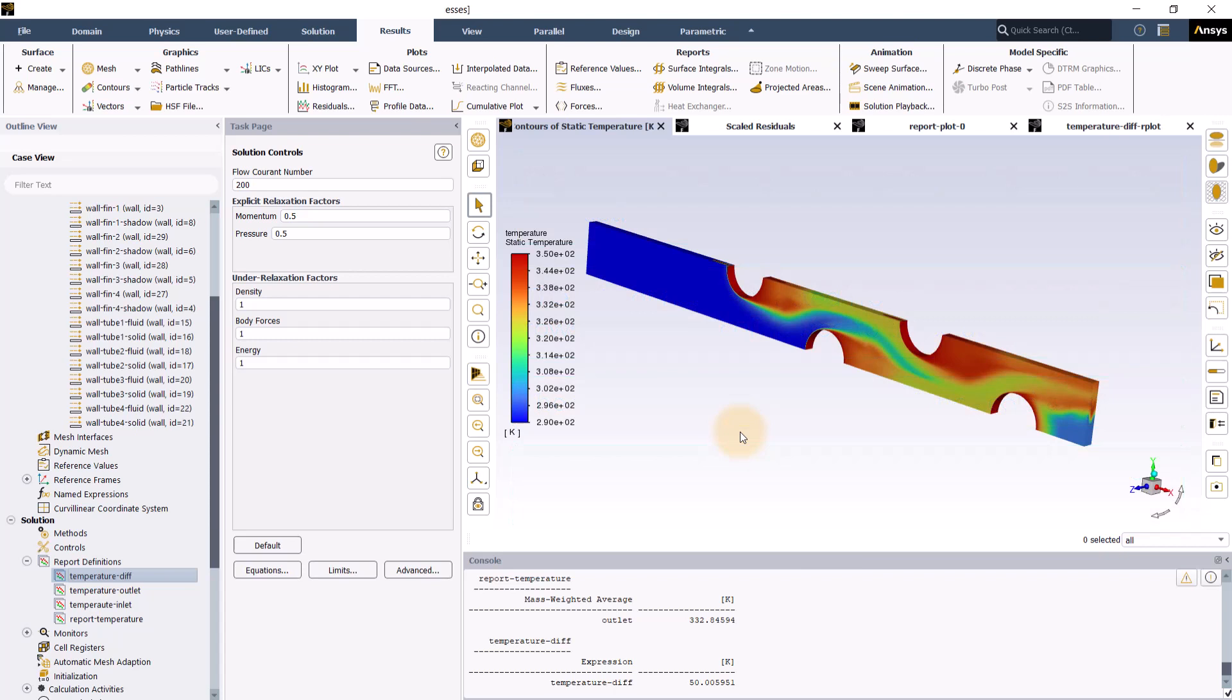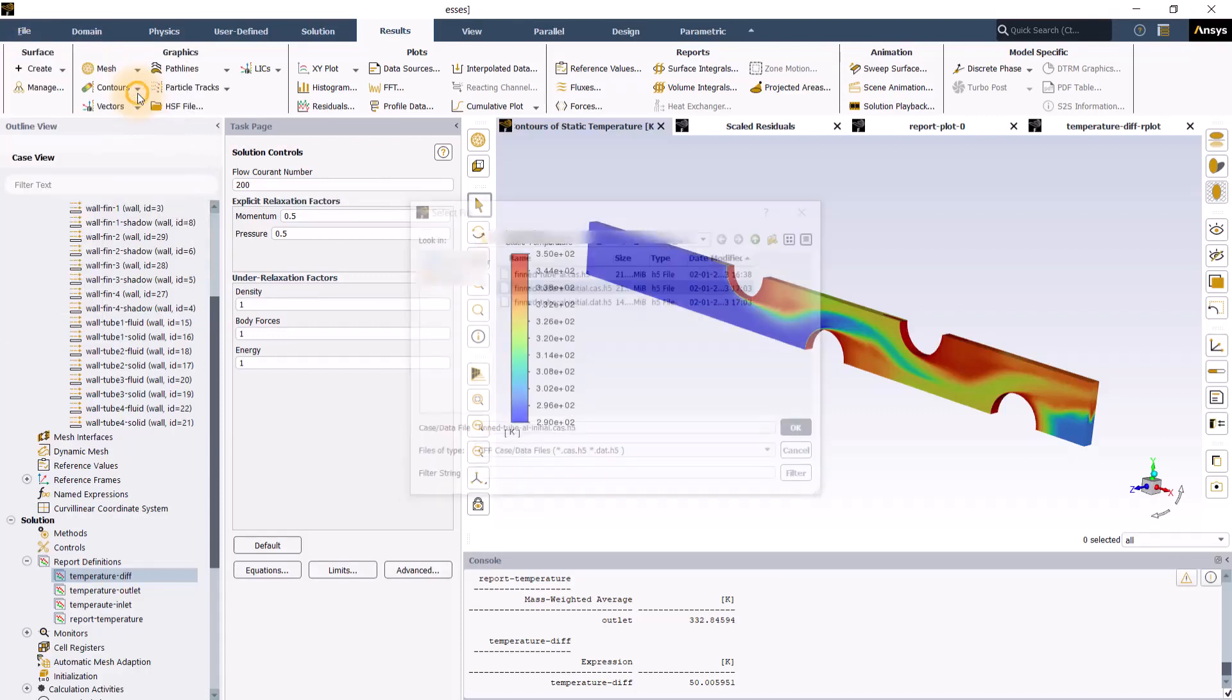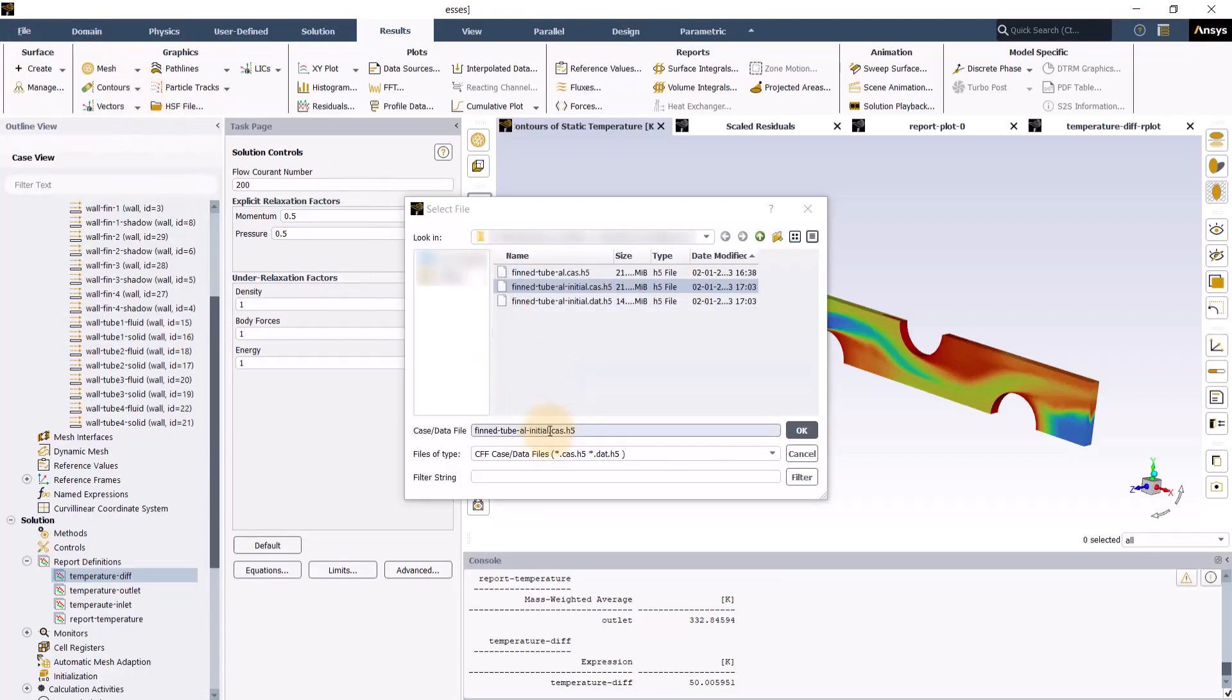Let us now save the final case and data. Go to file, write, case and data and save the file.